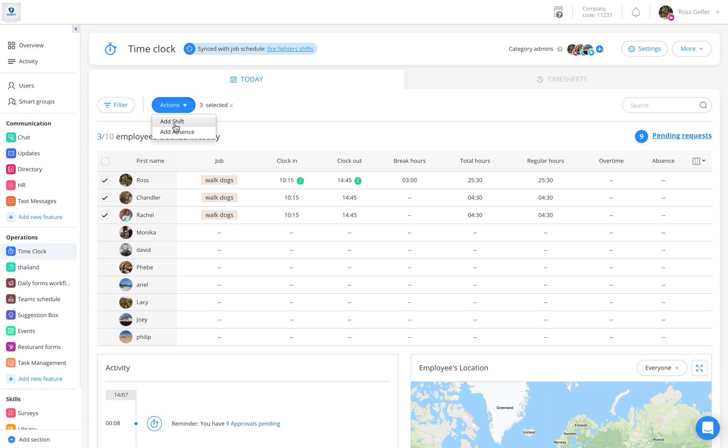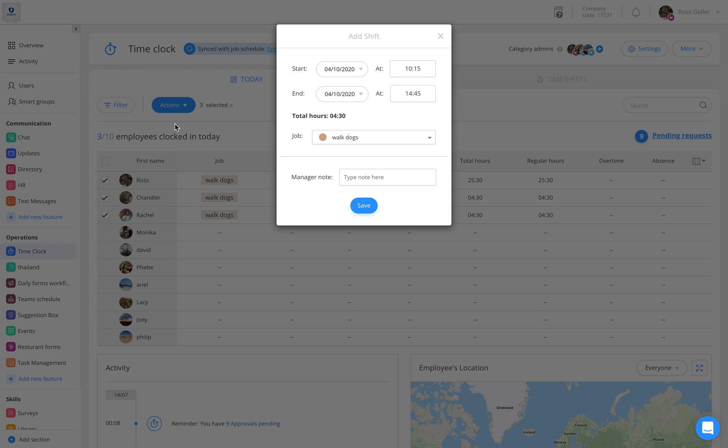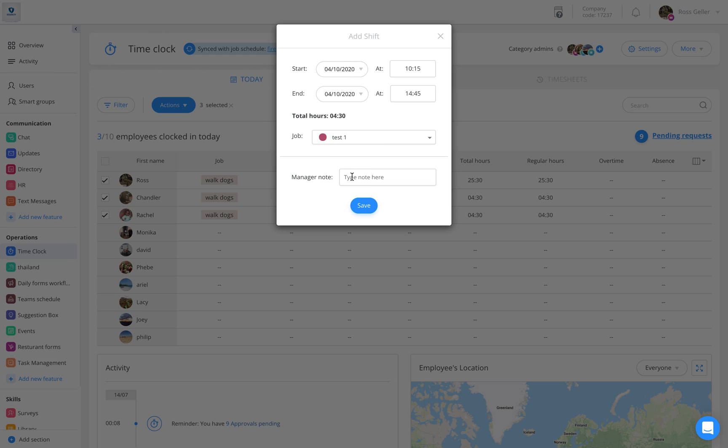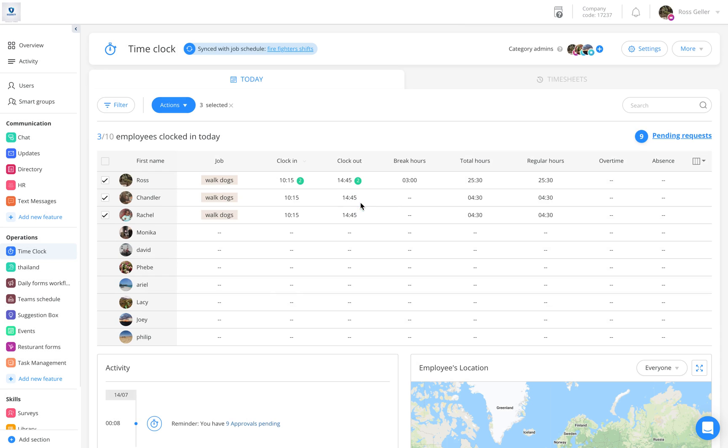For instance, if I want to add a shift, I click on add a shift. I can put a start time and end time and select any job I want. Give manager notes and save.